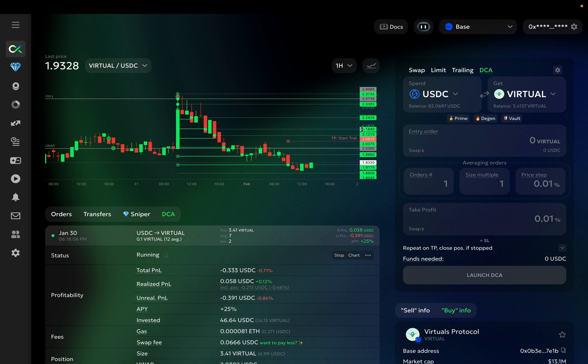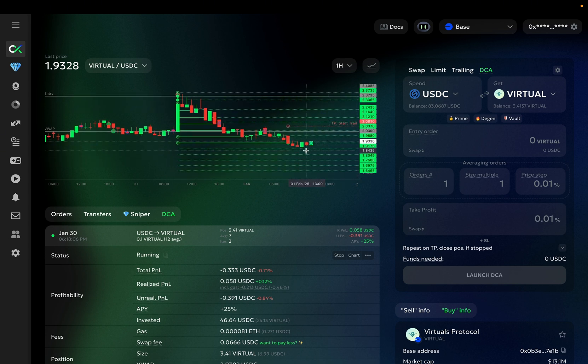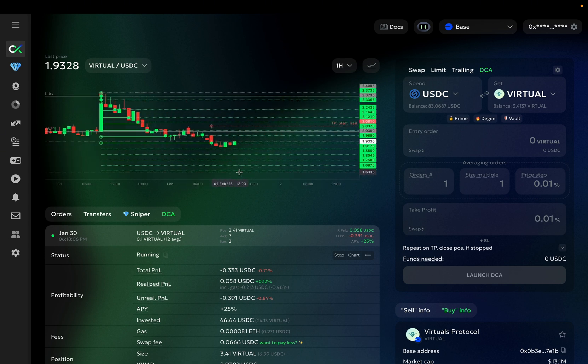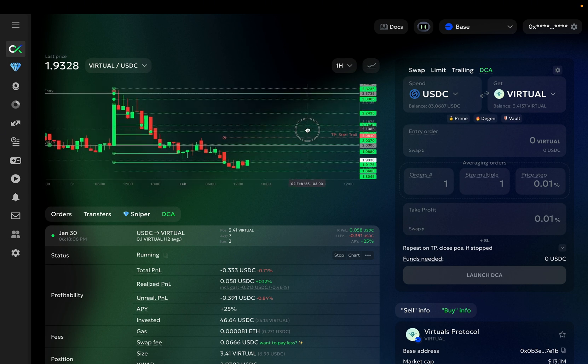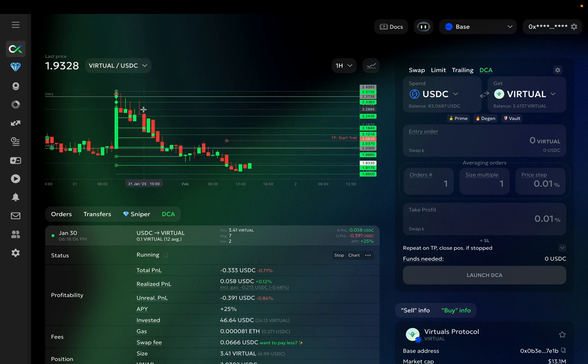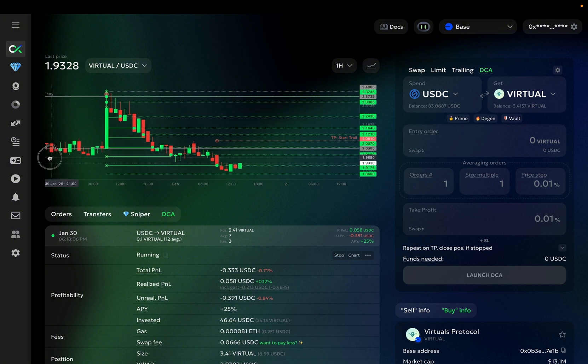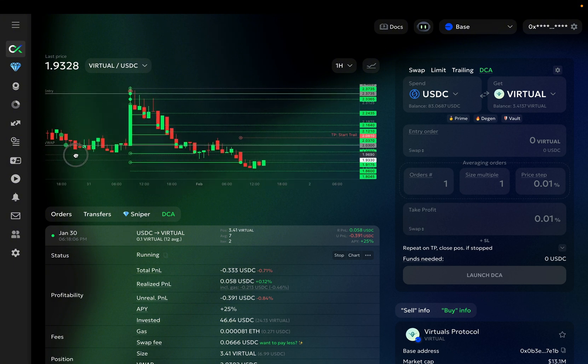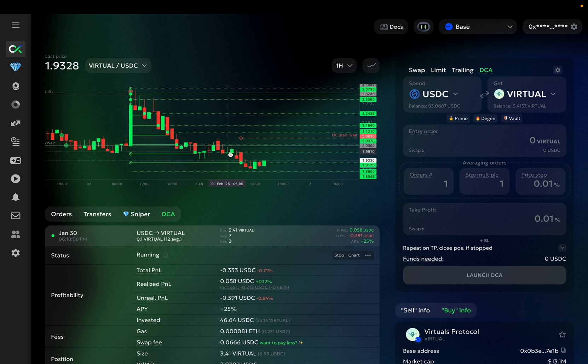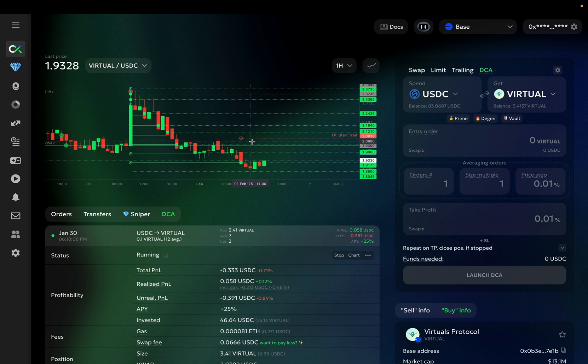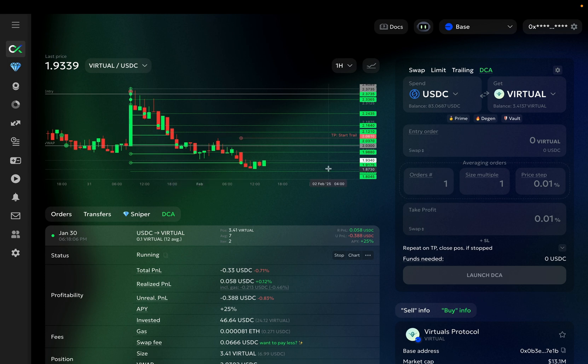There are also several averaging orders that are still open here. This is my take profit order, which came down after all these averaging orders executed. You can also see the average price of my current position, as well as my take profit order, placed at the percentage I set before, above this average position price. And the size of the take profit is equal to the size of my position. So the chart enables you to see all of this.